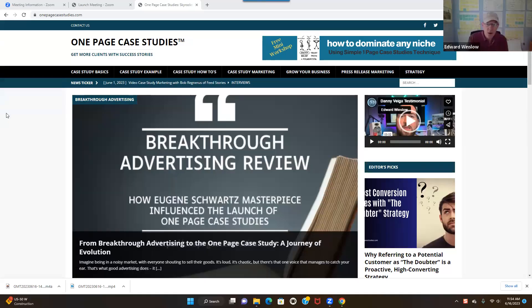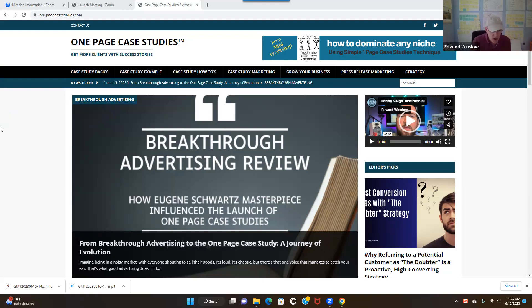Hey everybody, my name is Ed Winslow from OnePageCaseStudies.com. In this, I'm showing you a blog post that we wrote recently. If you go to OnePageCaseStudies.com, you can find this blog. What I did was a combination of a review of Breakthrough Advertising, and I also turned it into a case study because it sort of shows how we built the OnePageCaseStudies model.